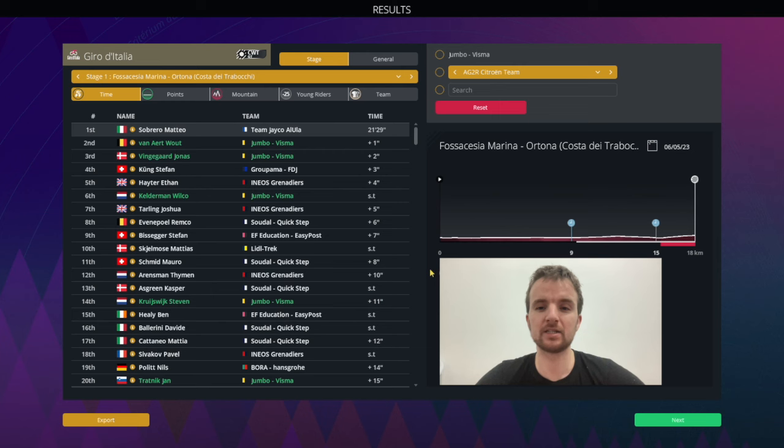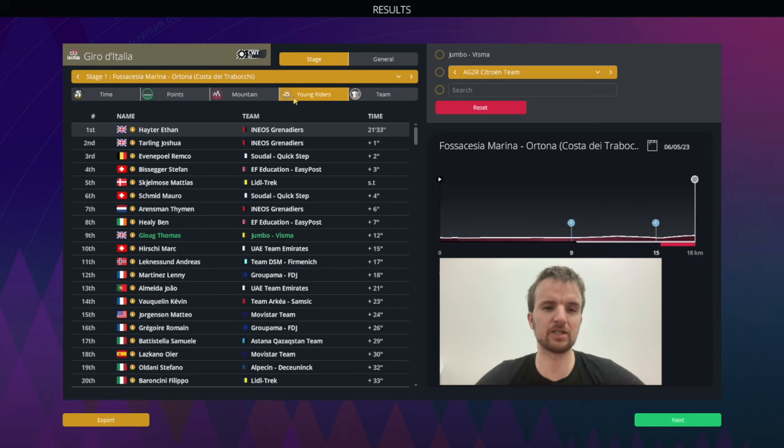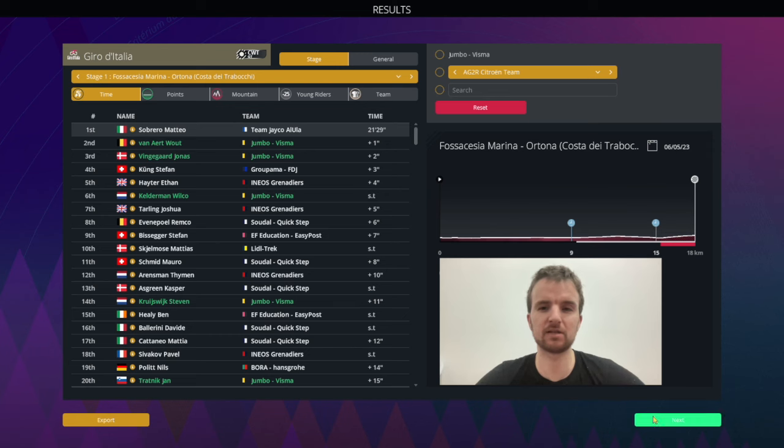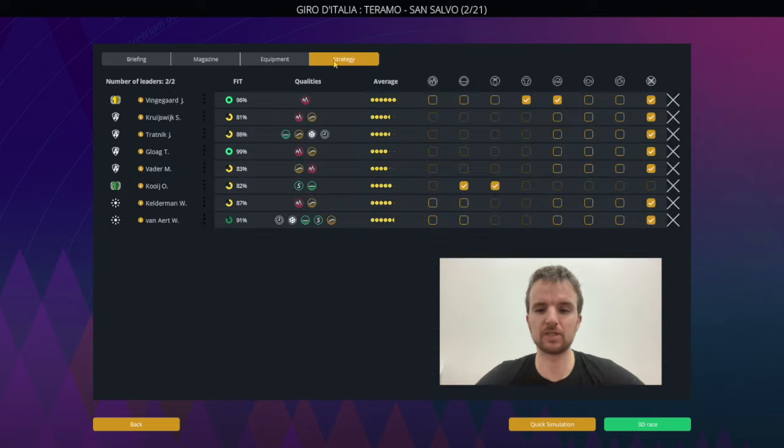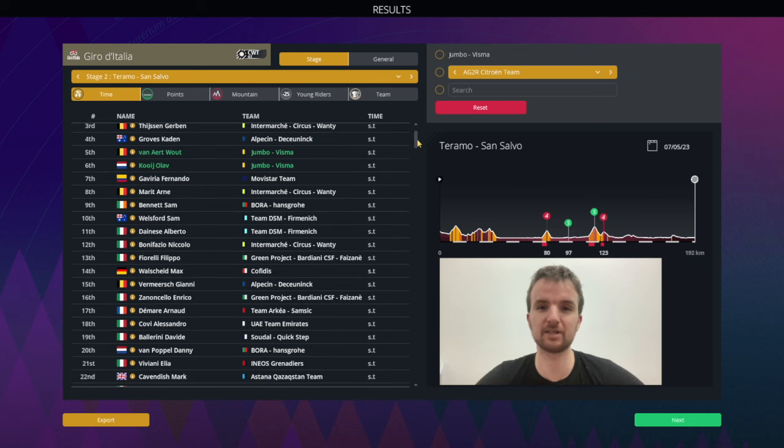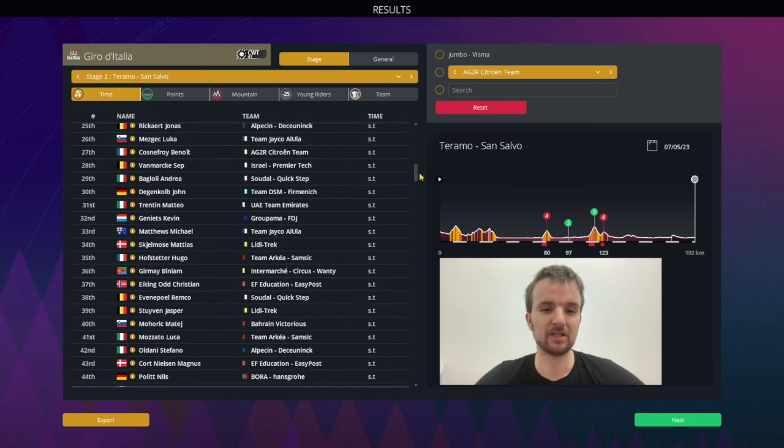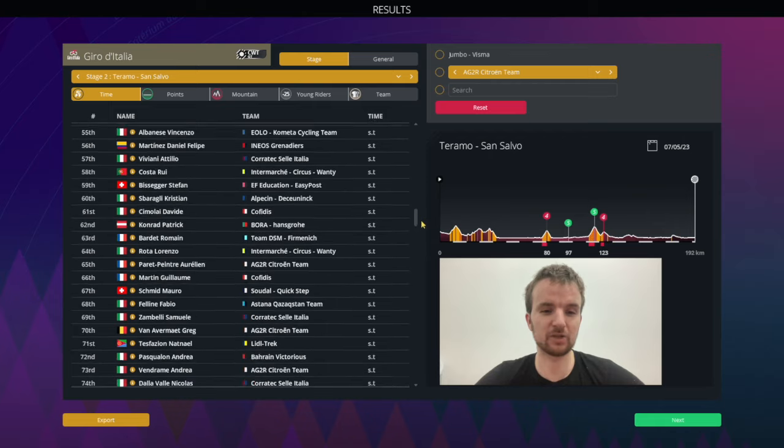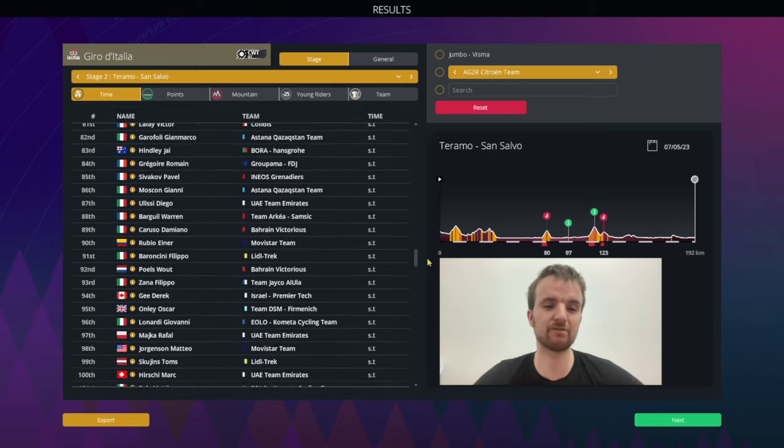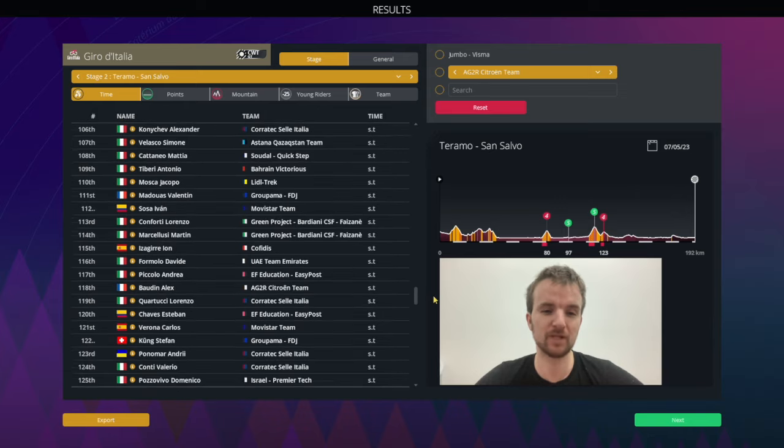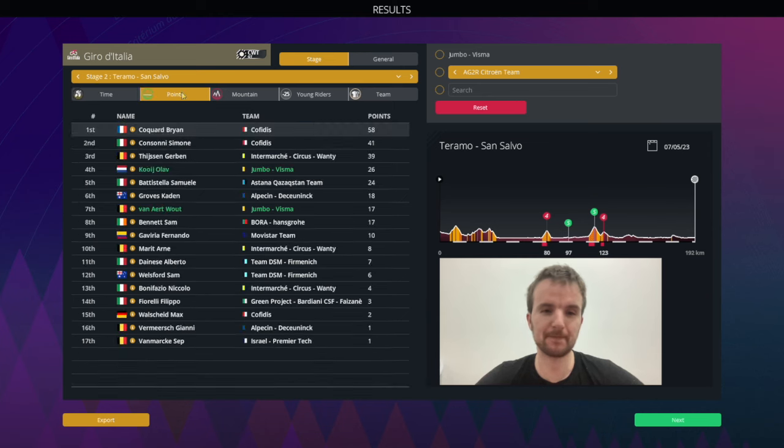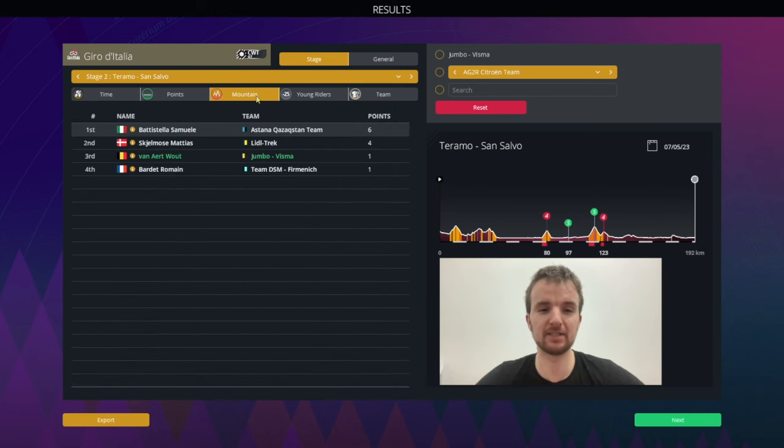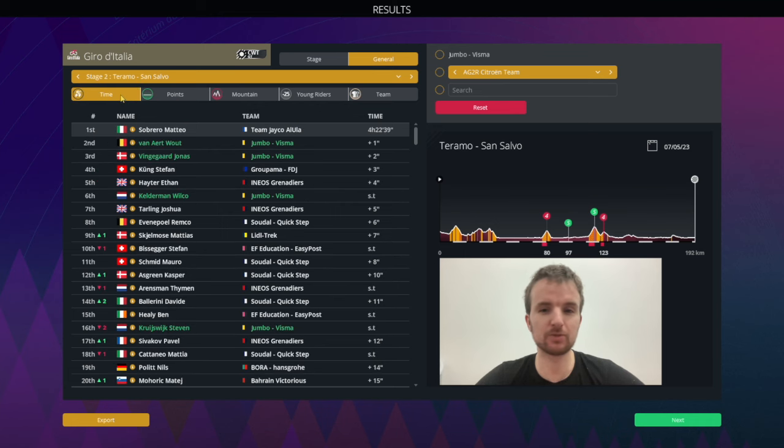Without further ado we might as well get into it. First stage and Sobrero takes the win. I think Sobrero is actually changing teams but yeah, no mountain points obviously up for grabs here but second and third for us and even sixth. Second stage San Salvo and yeah, just checking Jonas Vingegaard is our yellow jersey even on the simulation. Here we go, Coquard takes a stage win, one-two for Cofidis who would have seen that coming. Jonas Vingegaard, we're just checking if he's okay, we don't want him to crash or lose time. 130th place so it's fine, finishing in the bunch.